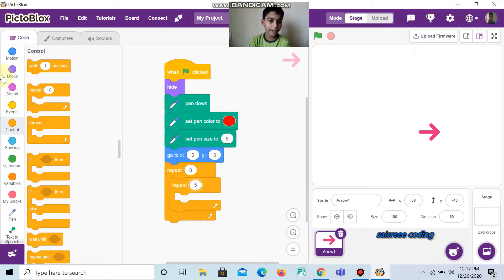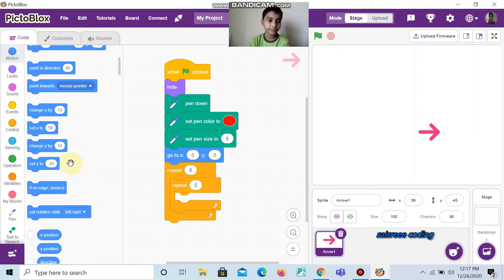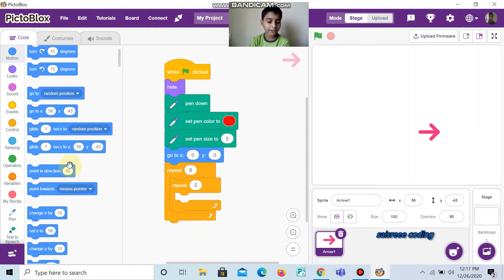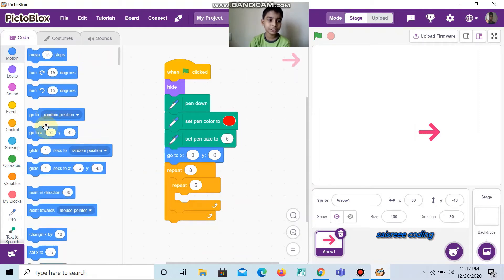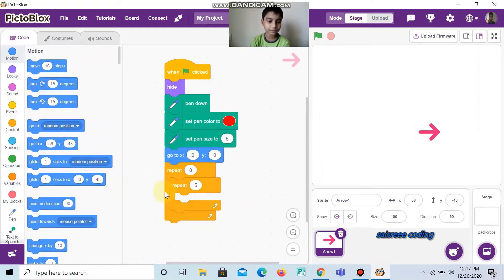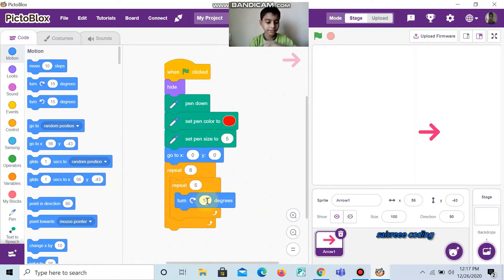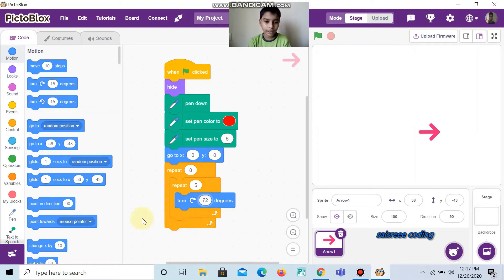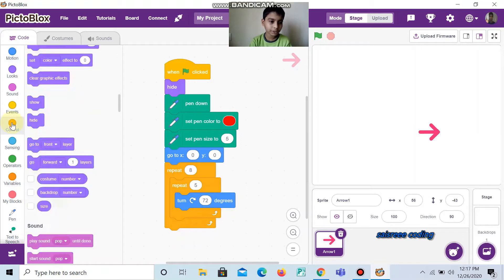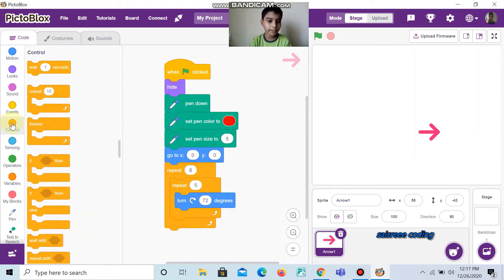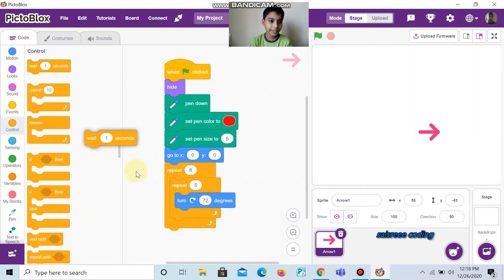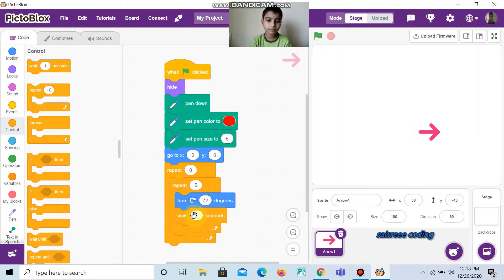And now, go to Motion. And now, take Turn 15 Degrees, which turns right side, and change it to 72 degrees. And now, go to Controls and take Wait 1 Second. And now, change it to 0.2 seconds.